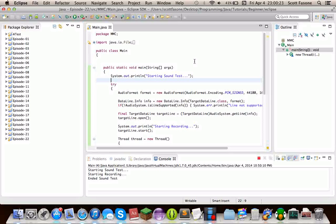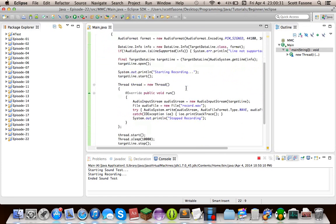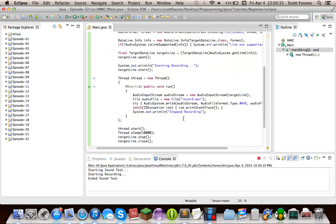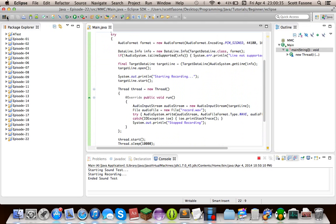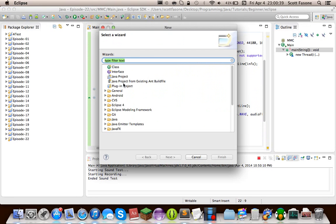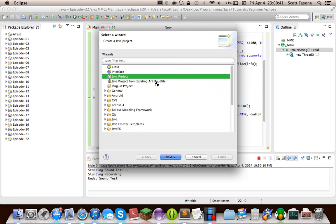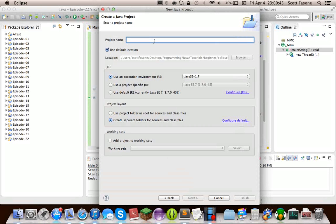Hello and welcome back to my Java tutorial series. As you can see, the code from last episode where we went over TargetDataLines in the Java Sound API, importing audio from a microphone and everything. In this episode, we'll be continuing our Java Sound API tutorials and go on to the third and final line you can get via the audio system, which is the SourceDataLine.